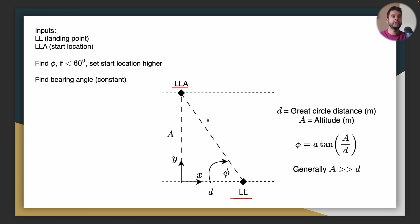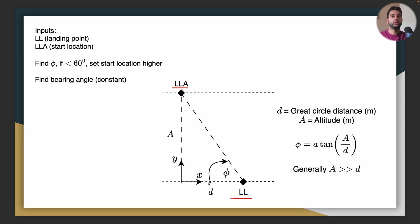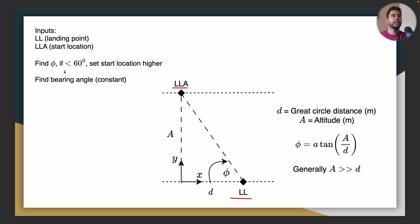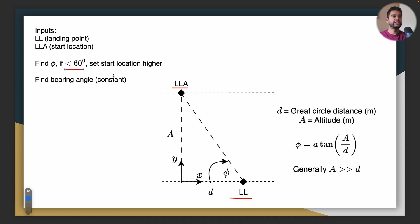The first thing you have to do is find this angle here which is the line of sight angle. Now you do this because you want the rocket to start as high as possible. So that means that you want this angle to be a high value. Ideally above 60 degrees although the more you go the better it is.